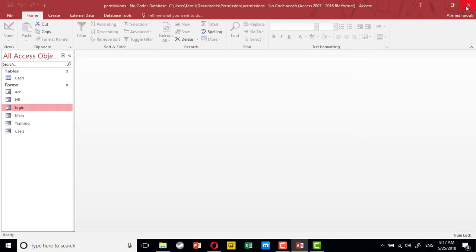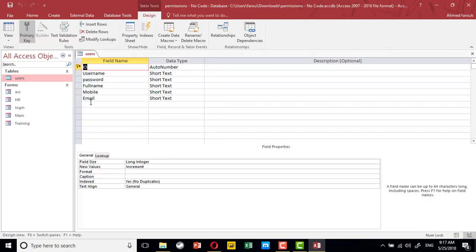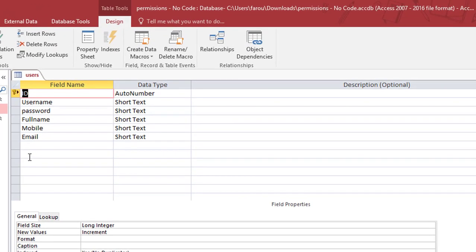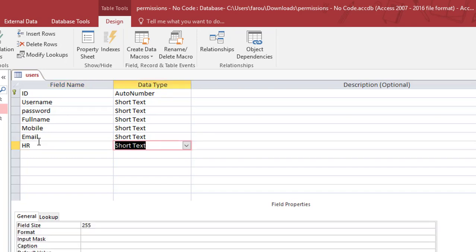Now we will close this and start from scratch. Before we start, we have to determine the permissions we need. In the users table, we need to add options for the permissions we are going to give. In this example we have four permissions. For HR, I make each permission as yes or no, so I can select whether the user is allowed to open that department.